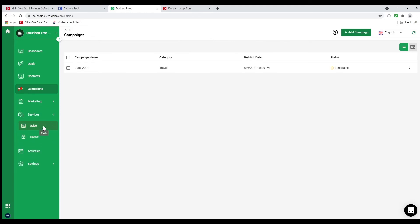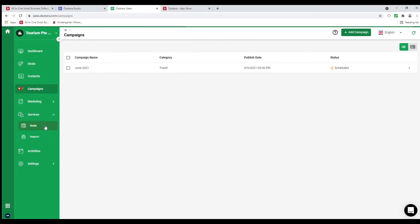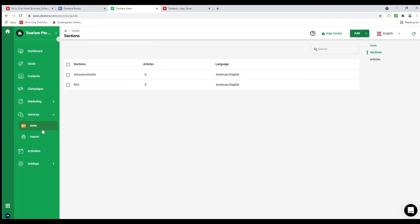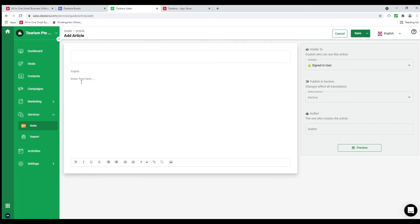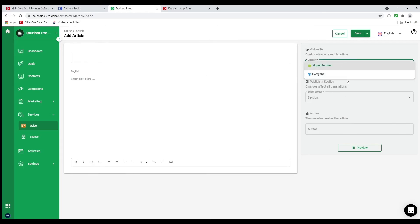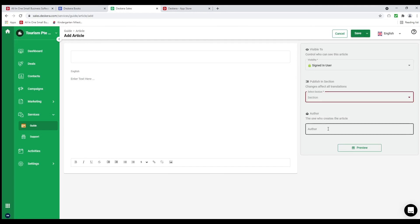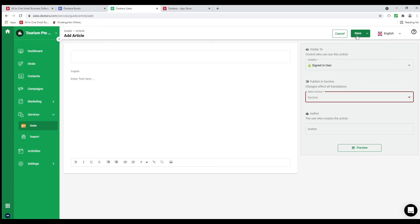Next let's go to Services and then Guide. Inside here is where you can create different types of sections. If I want to add a section I can create new sections. If I want to create a new article I can put in the title, description, add an image, a link, adjust size, bold, italicize, underline, set visibility — signed-in users or everyone — choose which section it's published in and who the author is. When I click save I can save, or save and publish.